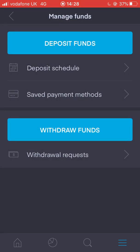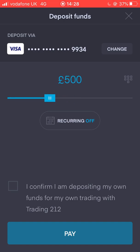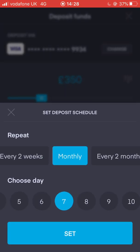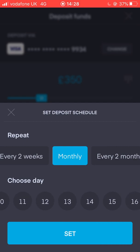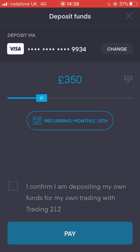So to set a deposit schedule up in Trading 212, you just click on deposit funds and you set the amount you would like to deposit. With how things are looking for me at the moment, I'm going to be doing 350 pounds a month. And I'm gonna set that up so it recurs monthly, on the 15th of each month, because the 15th is actually when I get paid for my job. And we'll click Set.